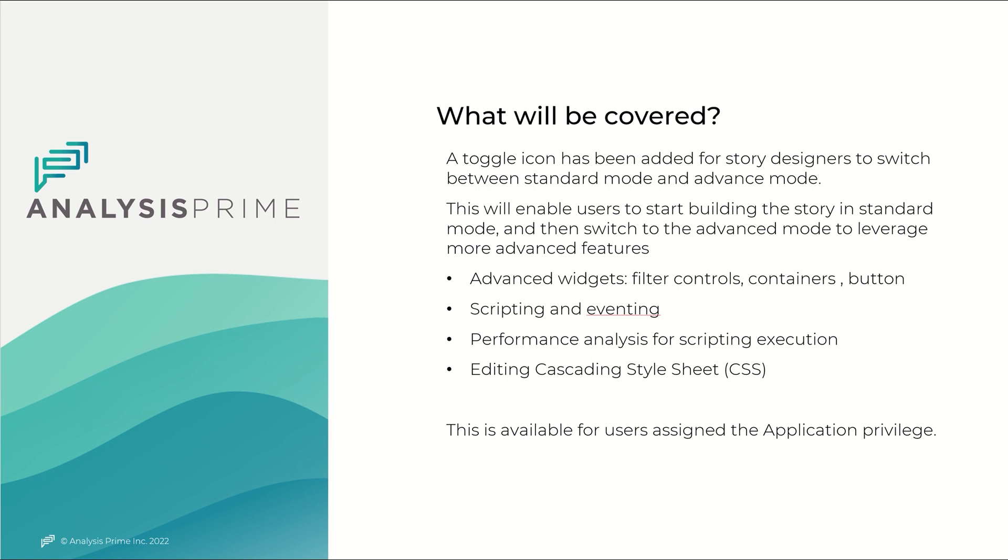Now keep in mind this is available for users assigned with the application privilege and at this time it only works with canvas based pages and not response pages.